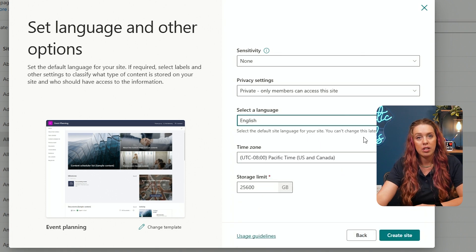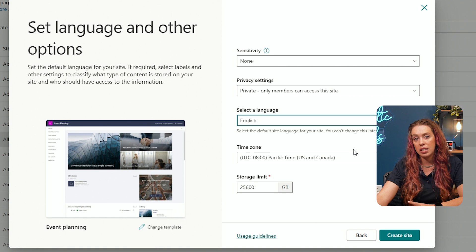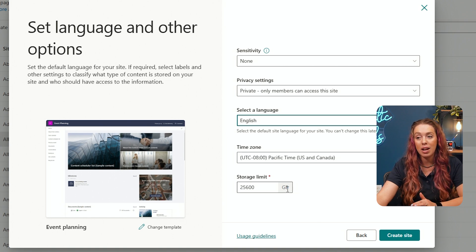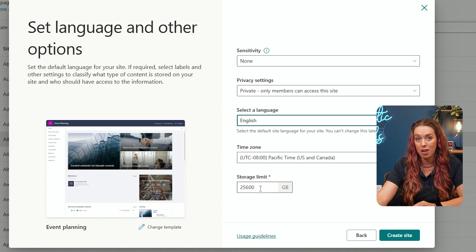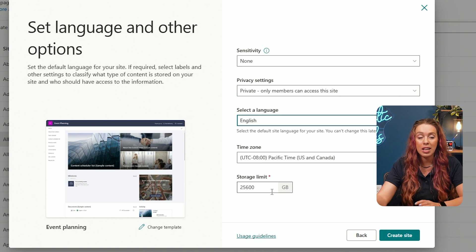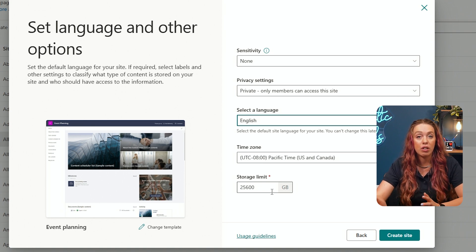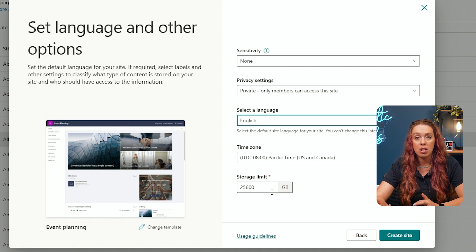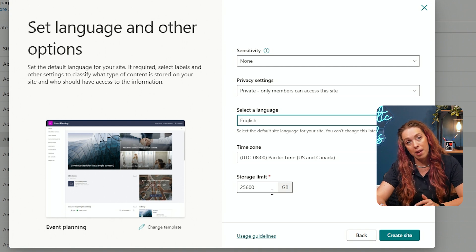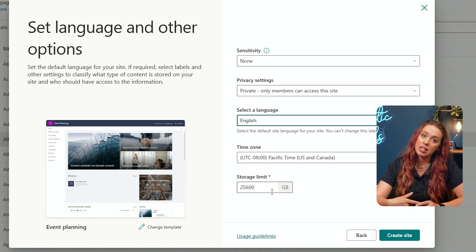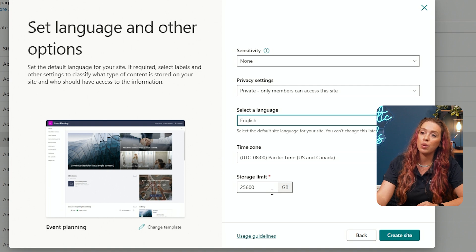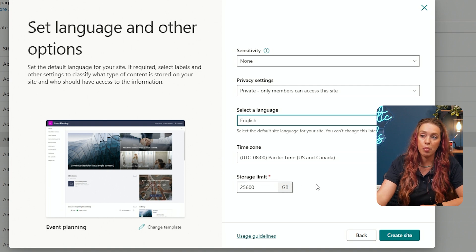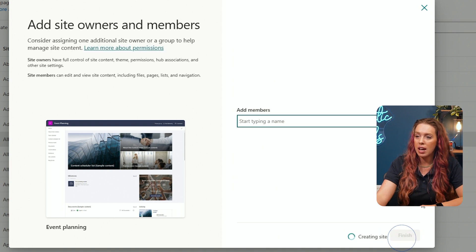Interesting on the admin side, you get to choose this. You can also pick the time zone and the storage limit for this. So you have a little bit more capabilities of site creation and management and kind of just organization here in the admin center versus what you would do if you were creating that in just regular SharePoint. We're going to create site.